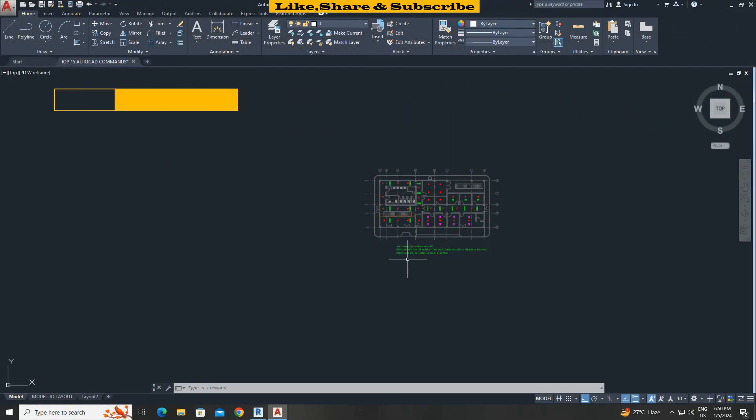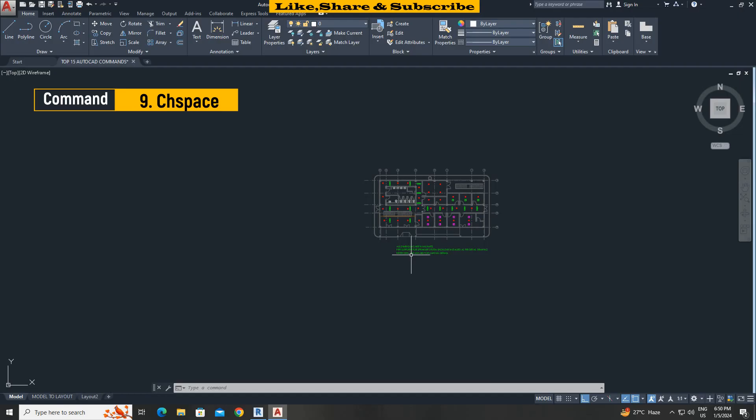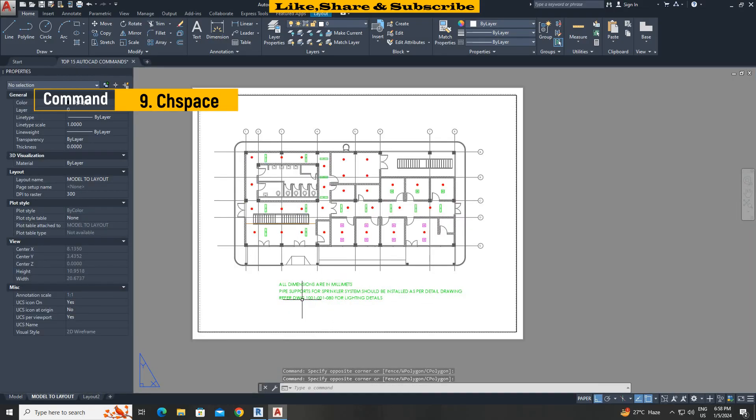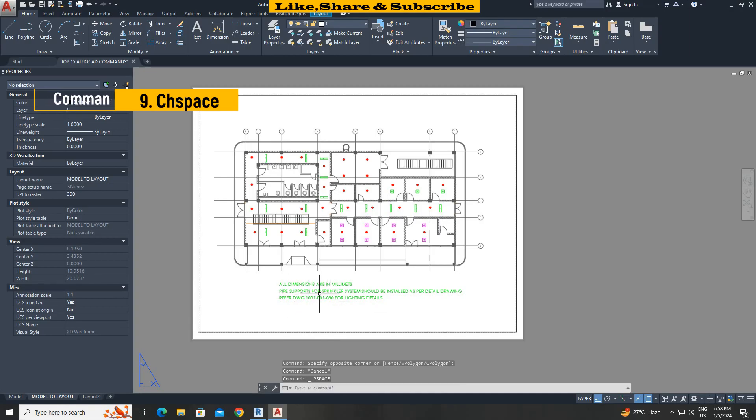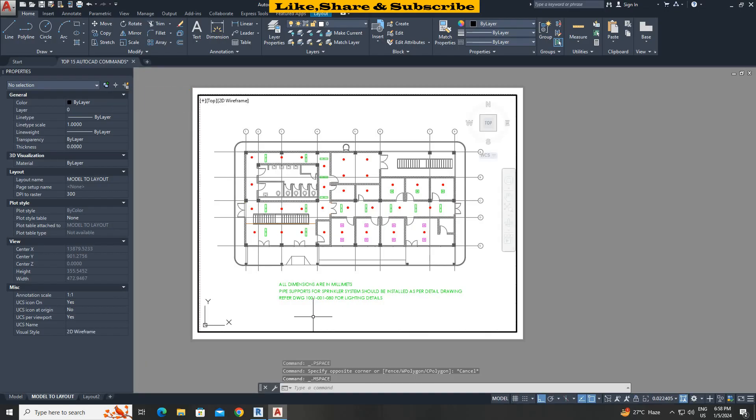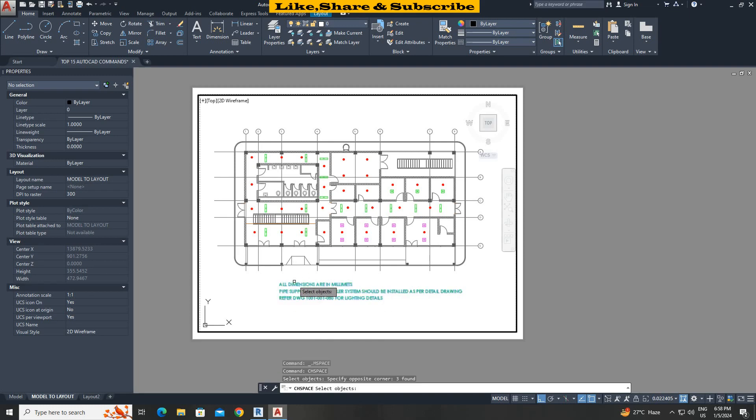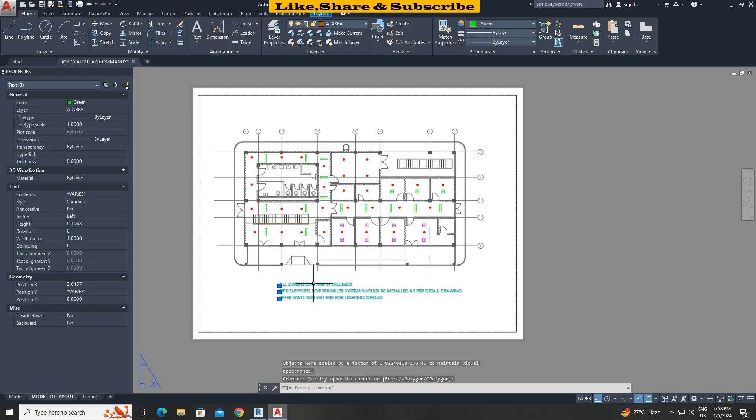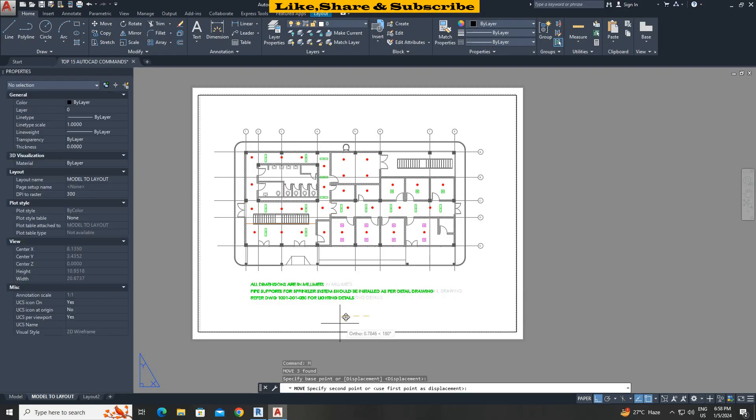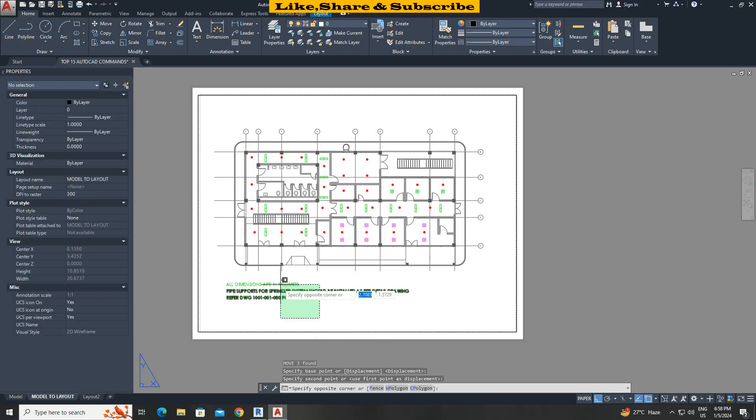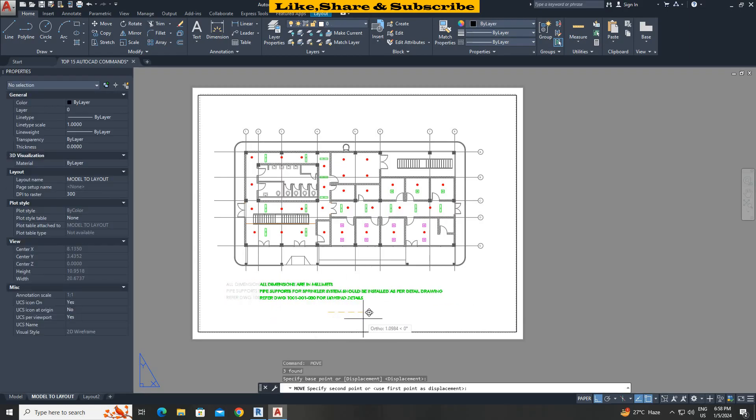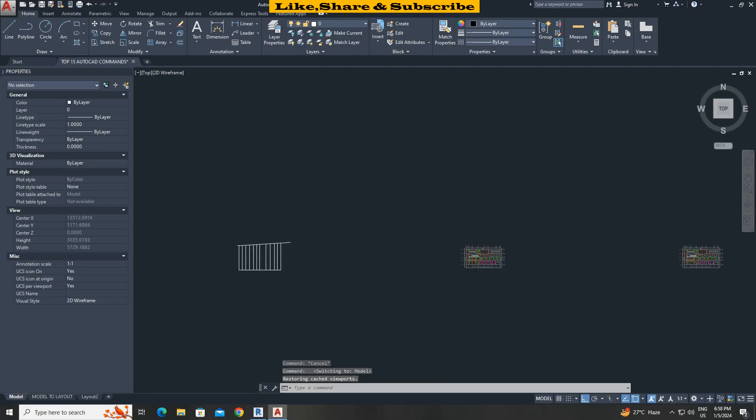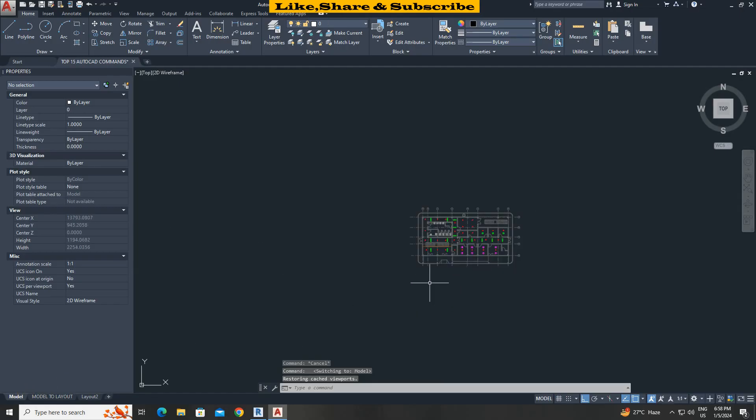Next command ch space. This command helps objects to move from model to layout quickly. Let's go to layout. When I try to select this object it is not selecting because the text is in model. To bring text in layout, double click to activate model. Type ch space command. Press enter. Select all text. Press enter. We can see now the text is in layout. Let's go to model we can see the text is moved from model to layout.